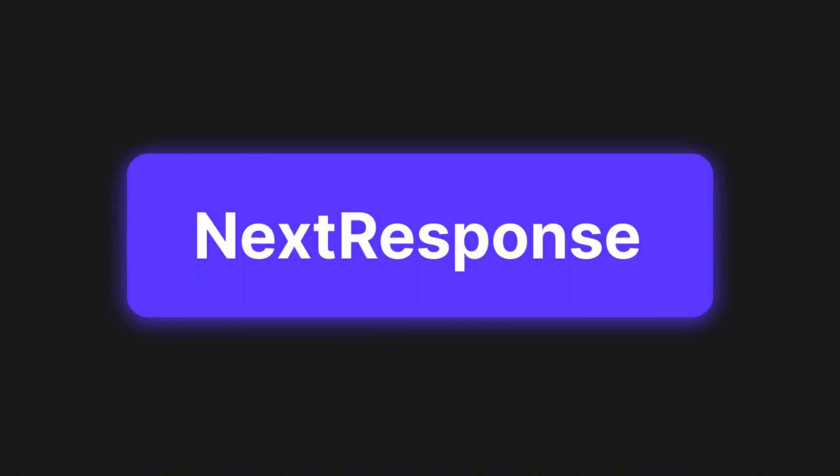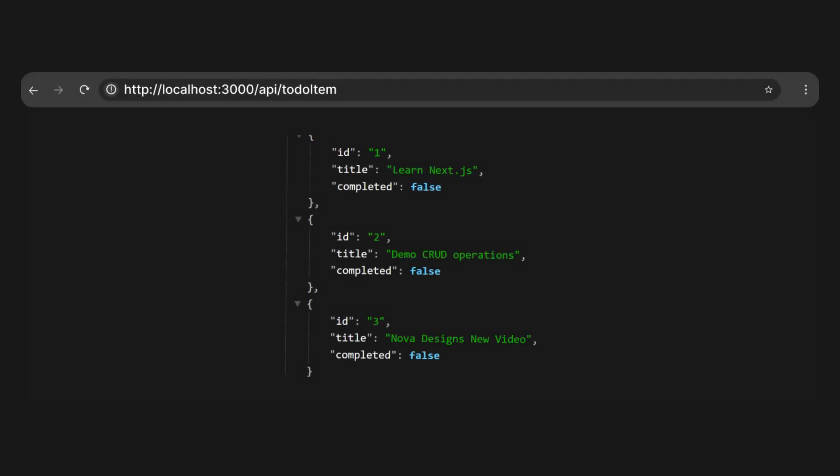For our example, next response is the way to send data back to the request from us. So if we go to localhost 3000 and then API slash to-do item, which is where our route file is located, this will return the data we receive from the next response.